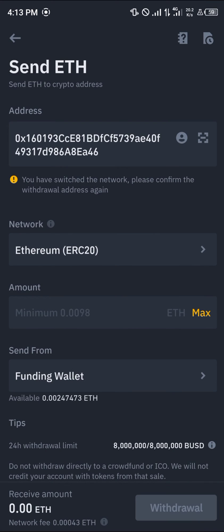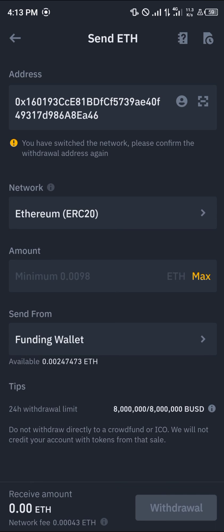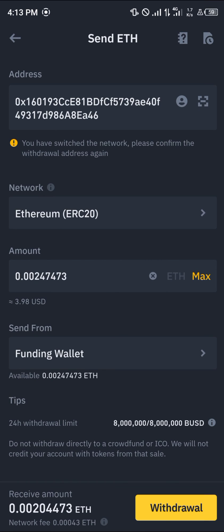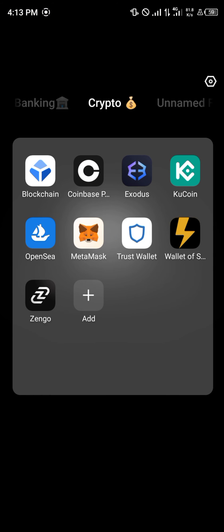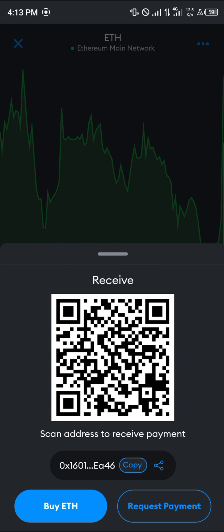Select the network, which is ERC20. Take note that the minimum amount to operate on ERC20 is 0.0098 ETH. Then simply click on 'Withdrawal' and once you've done that, the Ethereum will be transferred successfully to MetaMask.